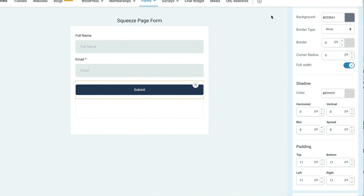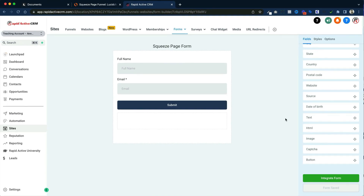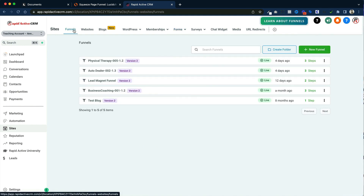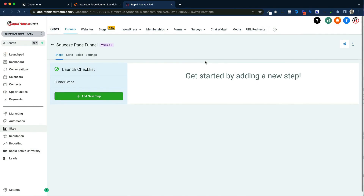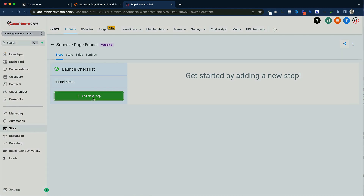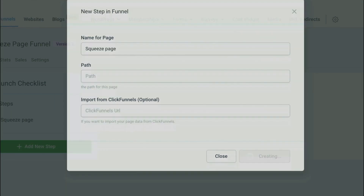Our form is ready to use. I'm going to click outside of it and click save form. Now that I've prepared my form, I can make my funnel. I'm going to go to funnels, create a new funnel, and call this the squeeze page funnel, then click create funnel. It's completely blank, so we're going to click add new step, name this page just squeeze page, and create the funnel step.